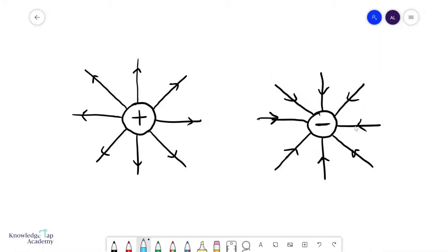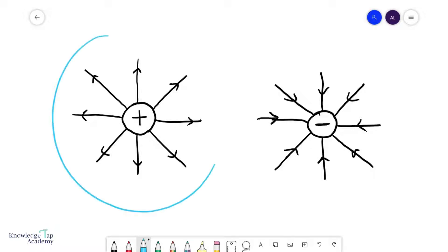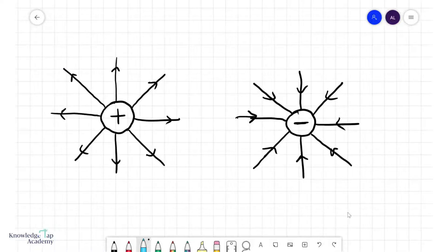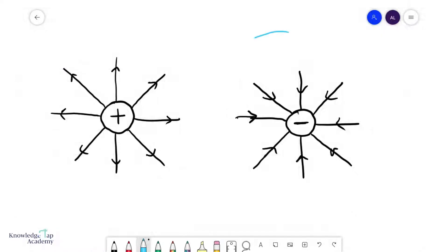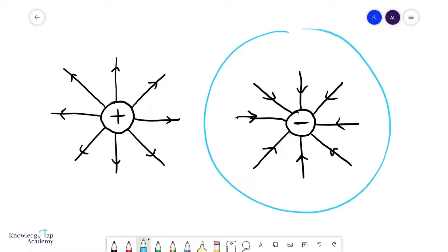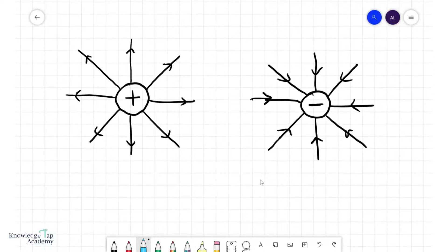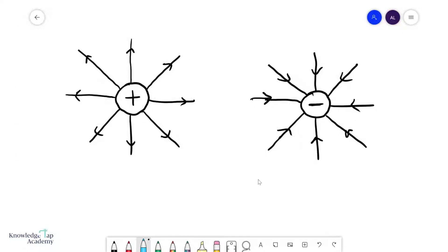Positive charges create an electric field that goes radially outwards from them, whereas negative charges create electric fields that go radially inwards towards them. Let's revise the basic concepts of field theory.